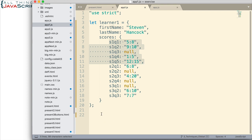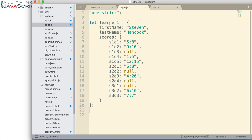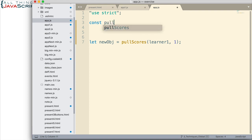How would I go about doing that? That's what we're going to look at. Here in my app.js JavaScript file, I have a call to a pullScores function, and I'm passing in learner1 — this object here — as our test case. I'm also passing in a second value; in this case, 1. What I want this value to represent is which section I would like to pull out. This function is going to pull out scores for a particular section. So I'm going to set up that function.